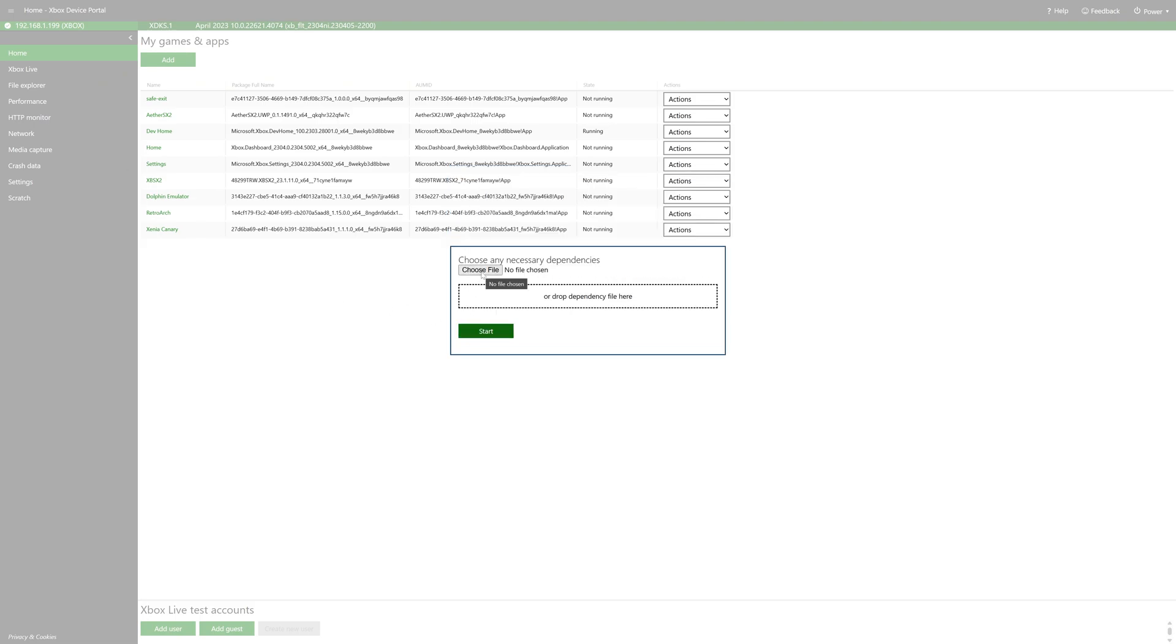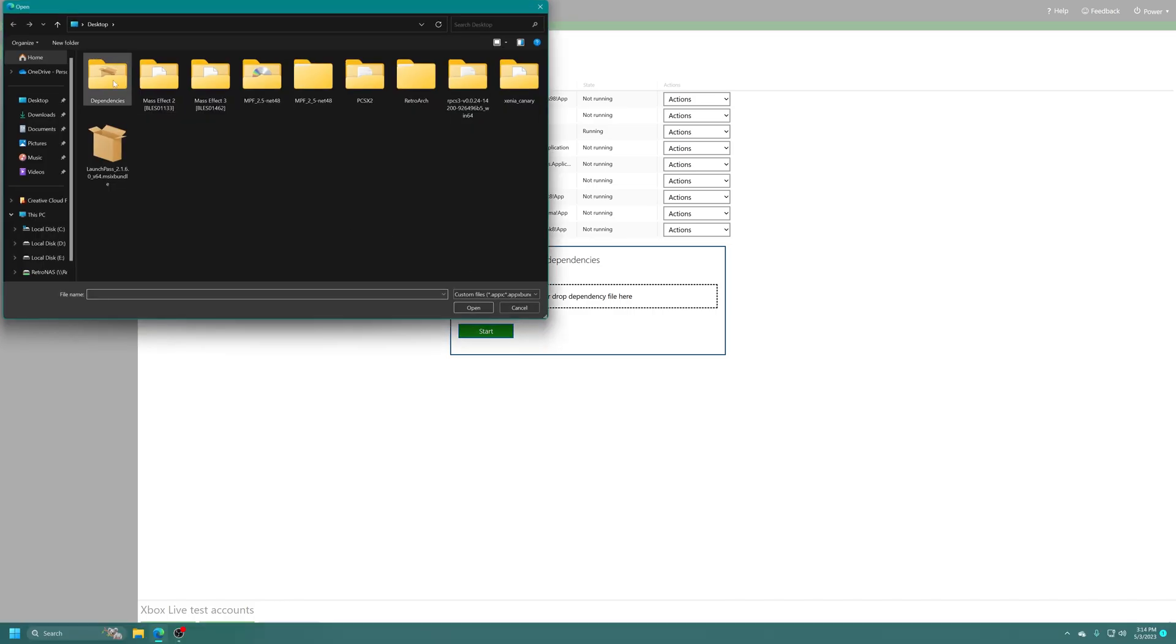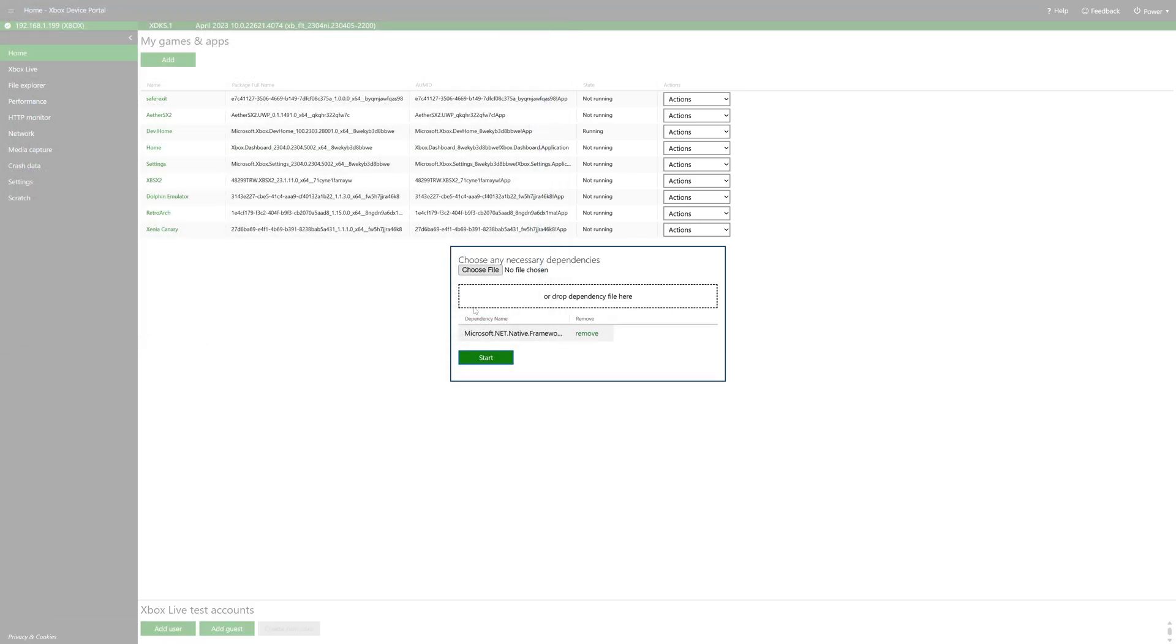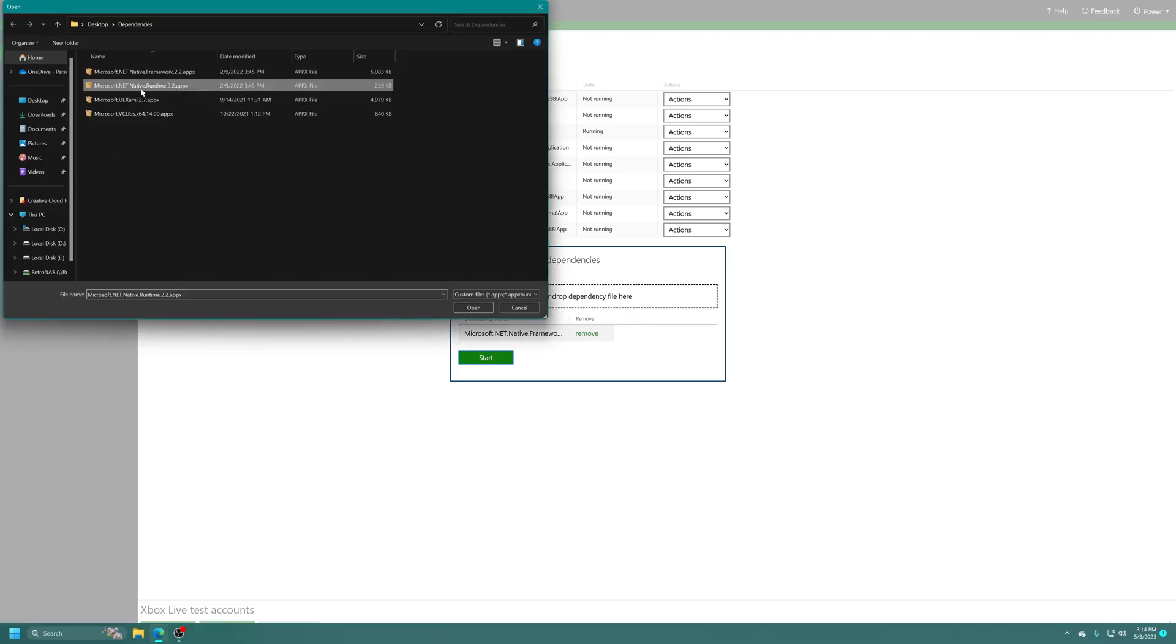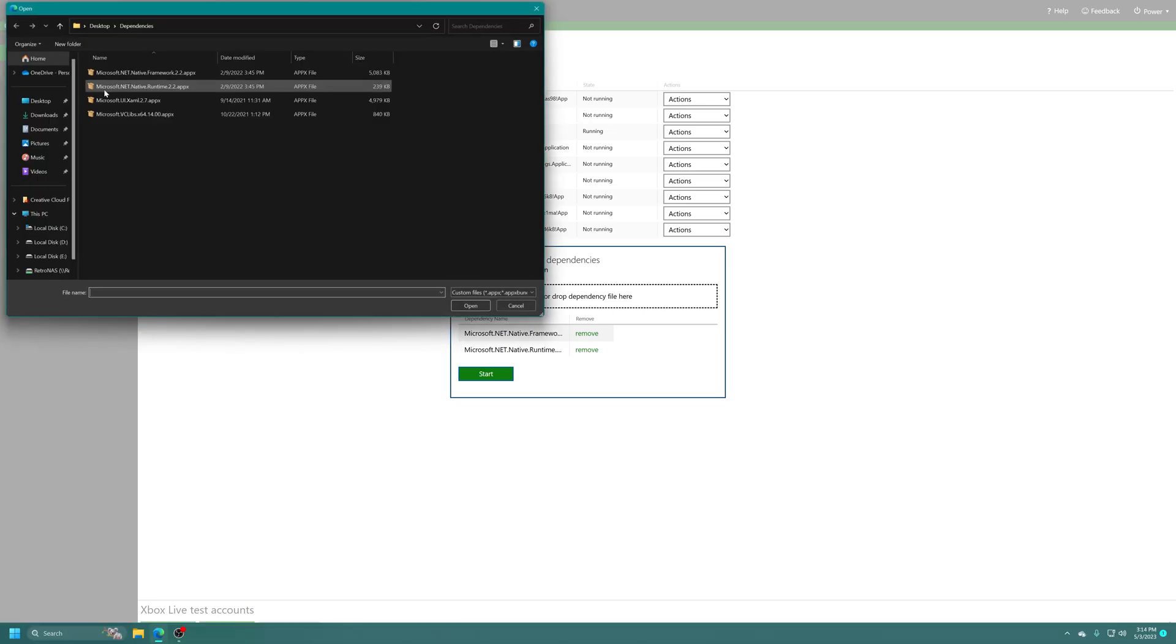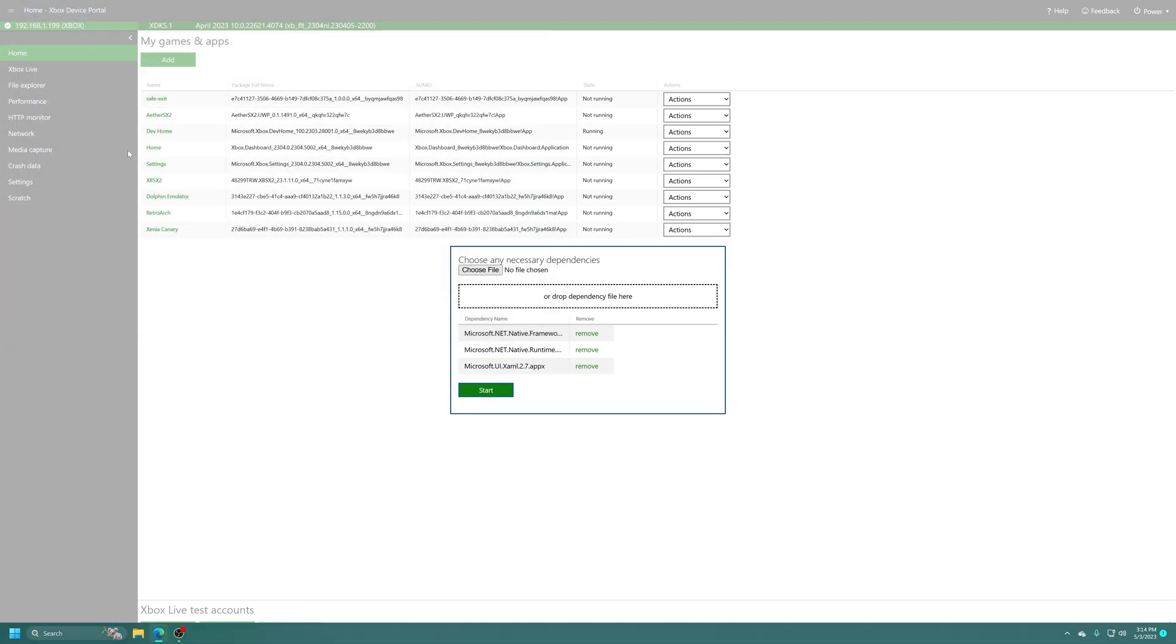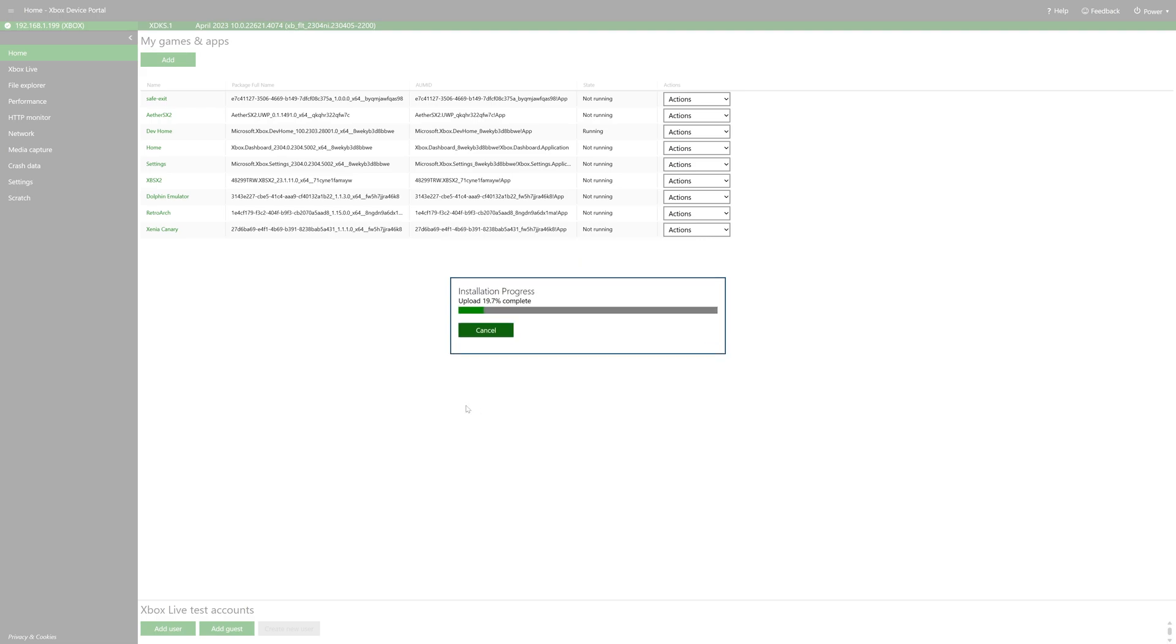Now we need to add in the dependencies that we extracted earlier. So click on choose file, navigate into the dependencies folder, and then just select each one to add them in. Now if you try to select them and they don't get added in, you just need to refresh your web browser. But get all four added in. And once they all appear here, click on start and it will install the latest version of LaunchPass.